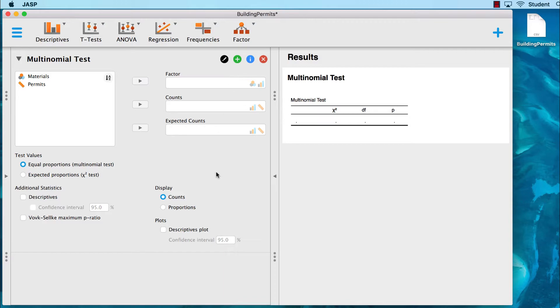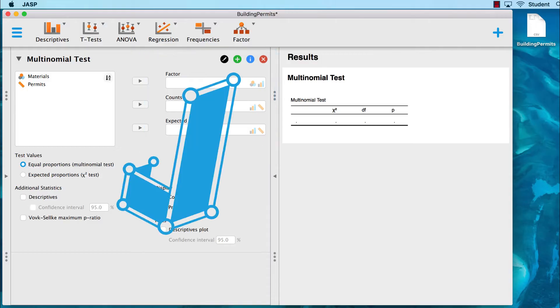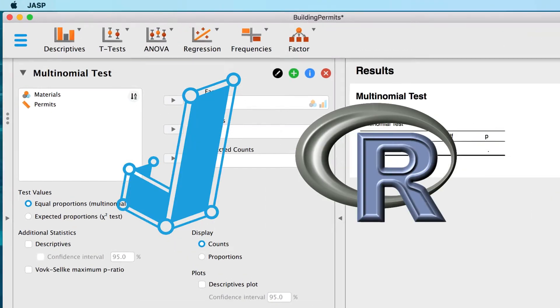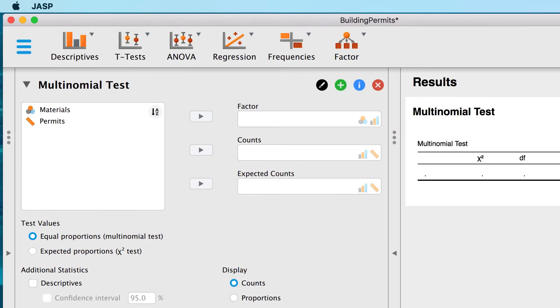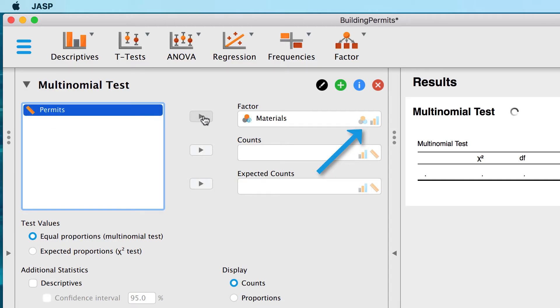Now this may be a little confusing if you're looking for independent and dependent variables, but remember that JASP is built on the R platform, and JASP is using that language, so the factor refers to our groups. What are our groups? The groups are the types of materials. Notice the shaded icons that remind us only nominal and ordinal variables can go here.